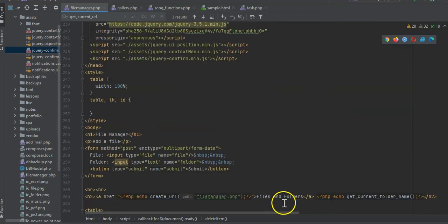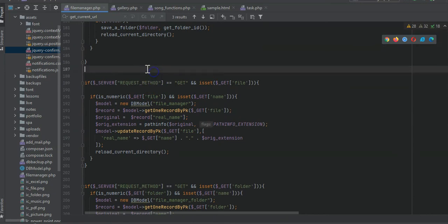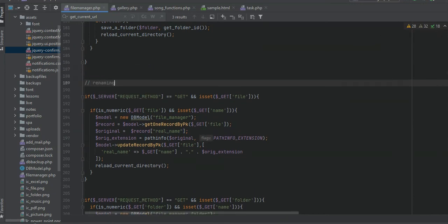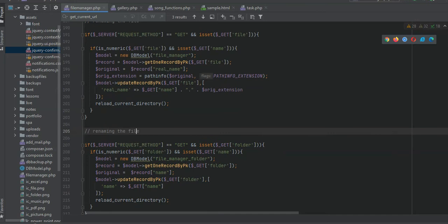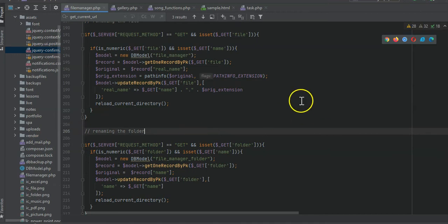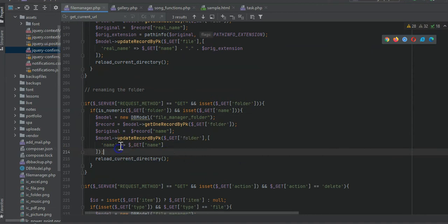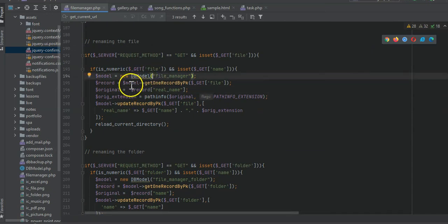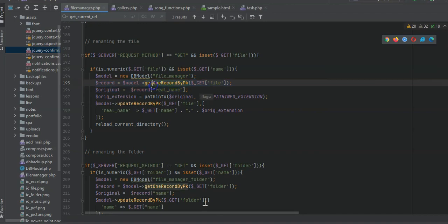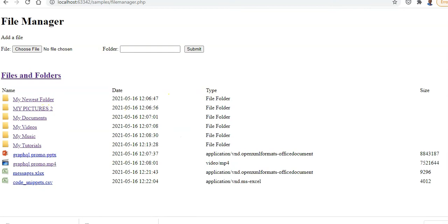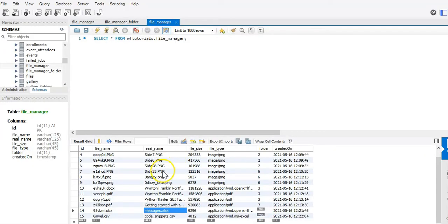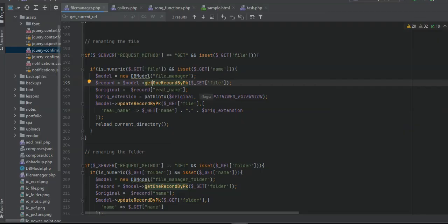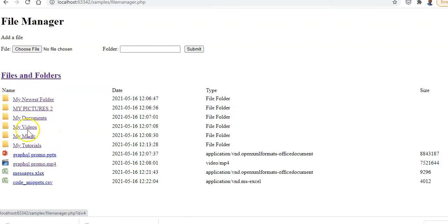For the rename logic: there's one block for files and one for folders. We check if 'file' is in the GET parameters and if a name is provided, then we rename the file. For files specifically, we need to get the current filename to preserve the extension. For example, renaming 'slide28.jpg' - we want to keep the '.jpg' extension even when renaming.